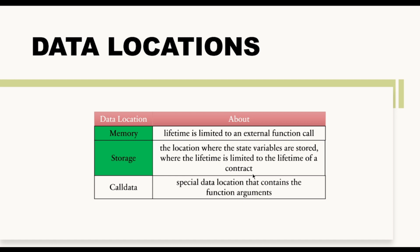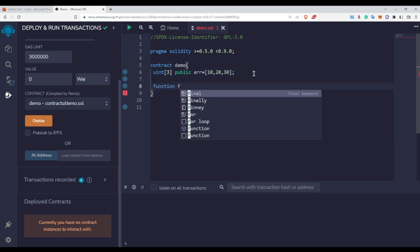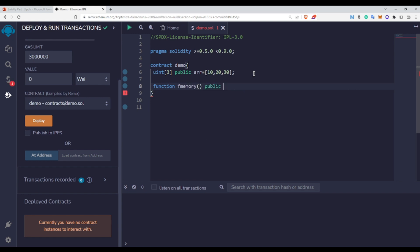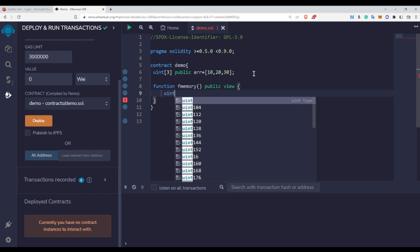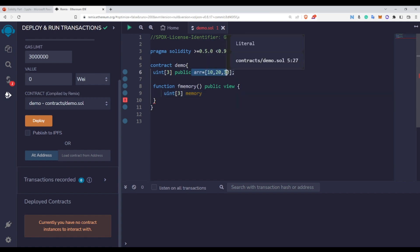Whenever you declare your state variable, it gets permanently stored on the storage area of your blockchain. Now let us see the difference between the memory keyword and the storage keyword. On screen we have an array of length 3. Let me create one function named fMemory, make it public with the view keyword. Inside this function I will create one more array, and since I want to create an array inside a function I need to use the memory keyword — first because arrays are a reference data type, and second because reference data types reference storage by default.